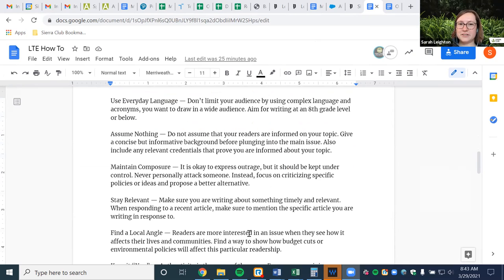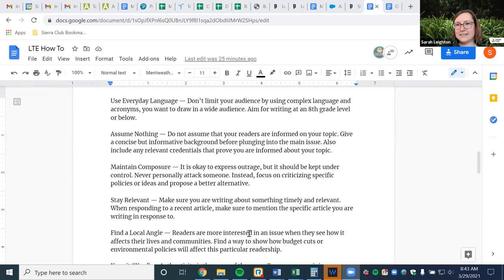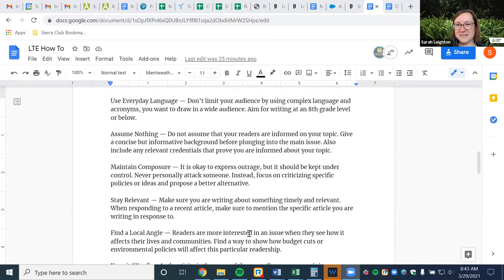Use everyday language. Don't limit your audience by using complex language. When I'm reading about something and it's nothing but acronyms and really technical words I'm not familiar with, I don't keep reading. You shouldn't need a dictionary or to Google terminology to understand it. In general, you should be writing at an eighth-grade level or below. This is not the place to show people how smart you are by how many big words you know.